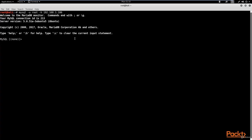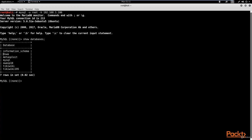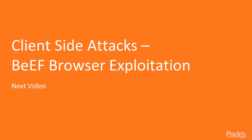You might still be skeptical and asking how you know this is the actual Metasploitable database and not your local server. That's simple — we run 'show databases'. Using MySQL syntax, we enter 'show databases' and hit enter. There you are — you can see the databases including DVWA (Damn Vulnerable Web Application), Metasploit, MySQL, OWASP, and others. In the next video, we'll be looking at client-side attacks using the BeEF browser exploitation framework.